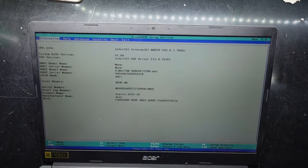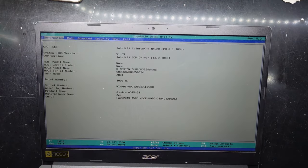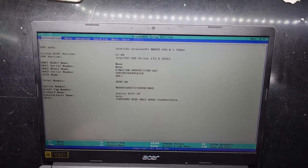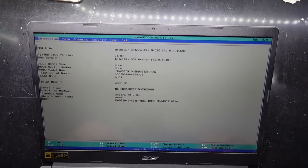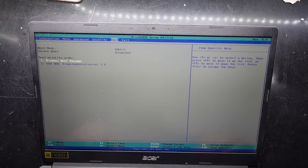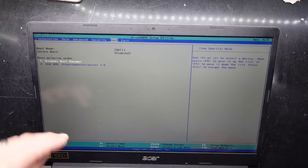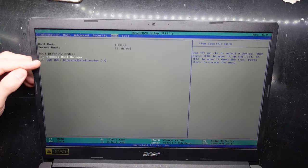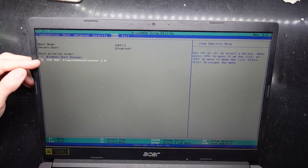What I'm wanting to do from here is boot off USB. So now I'm going to use the arrow keys, go over to boot, and change the boot order from Windows Boot Manager to USB.